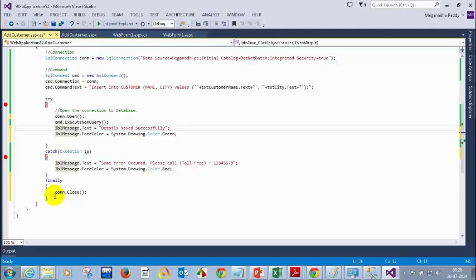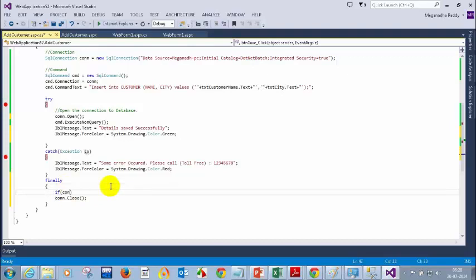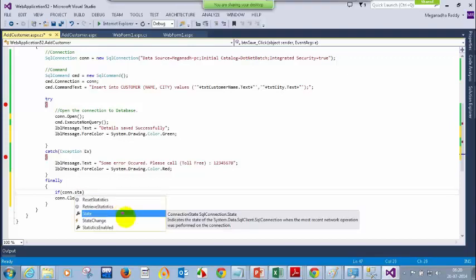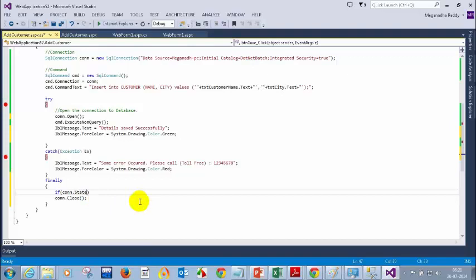So we don't know — connection might close. In that case, we have to check whether the connection is open or not. What you have to do is: if con.State is equal to ConnectionState.Open — then close it, otherwise it's okay. If it's already closed, don't care about it. This line you have to remember. Now let me run this. I should get an error if I type a very big name. Writing city as Hyderabad. Let's see what error we are getting.